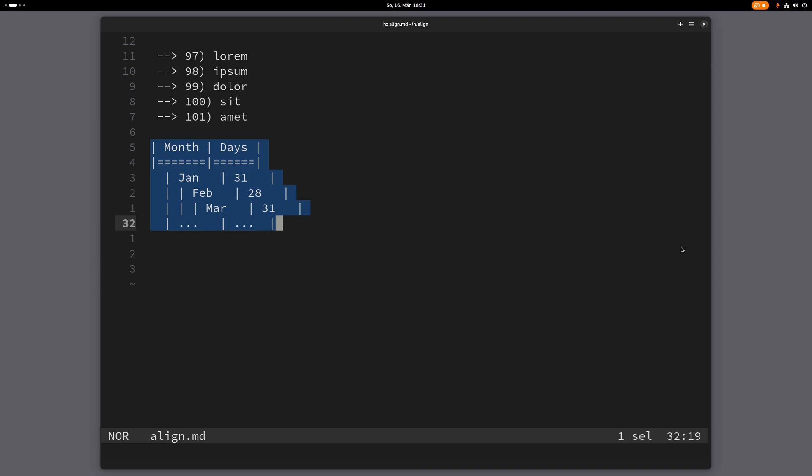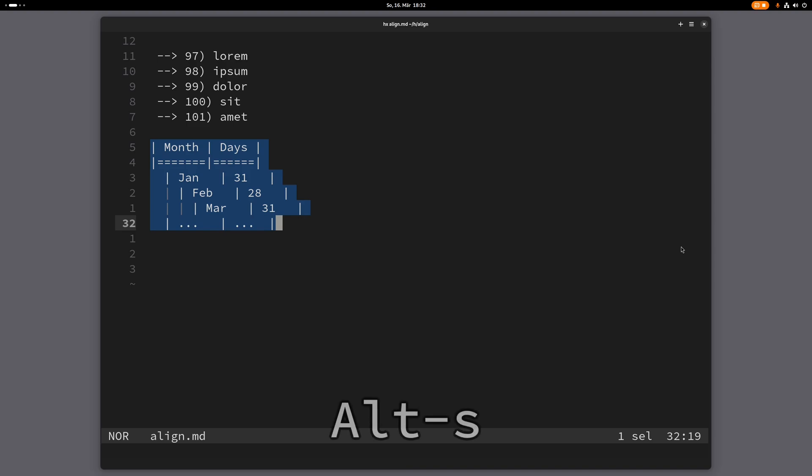I do that by splitting my selection into each individual line. Right now, as you can see, my selection is six lines. I want to split my selection on the newline, and I do that by pressing Alt S. See, now I have all these cursors - six selections instead of one.